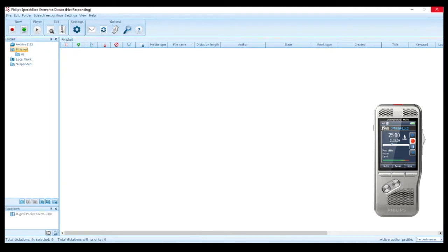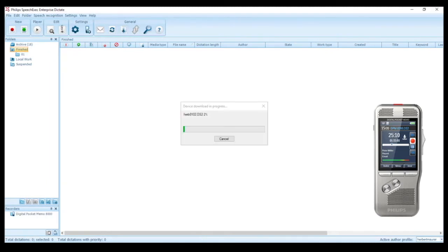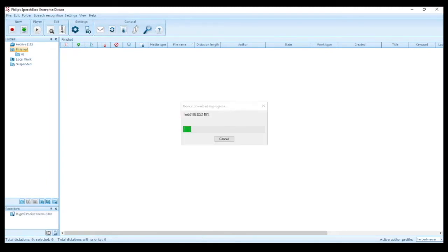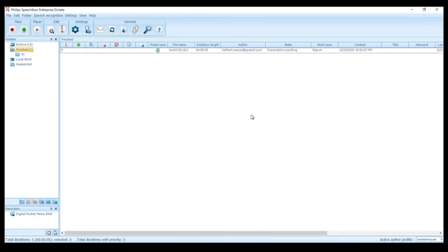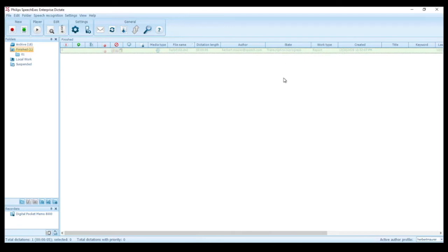Now let's get back to my virtual machine where I have connected my Philips Pocket Memo via USB to download the file for back-end speech recognition. After the download is finished, the file is shown in the work list with the state transcription pending. After a few seconds you can see that the state has changed to transcription in progress, which means that the file has been picked up automatically by the speech recognition server to process the file in the background.